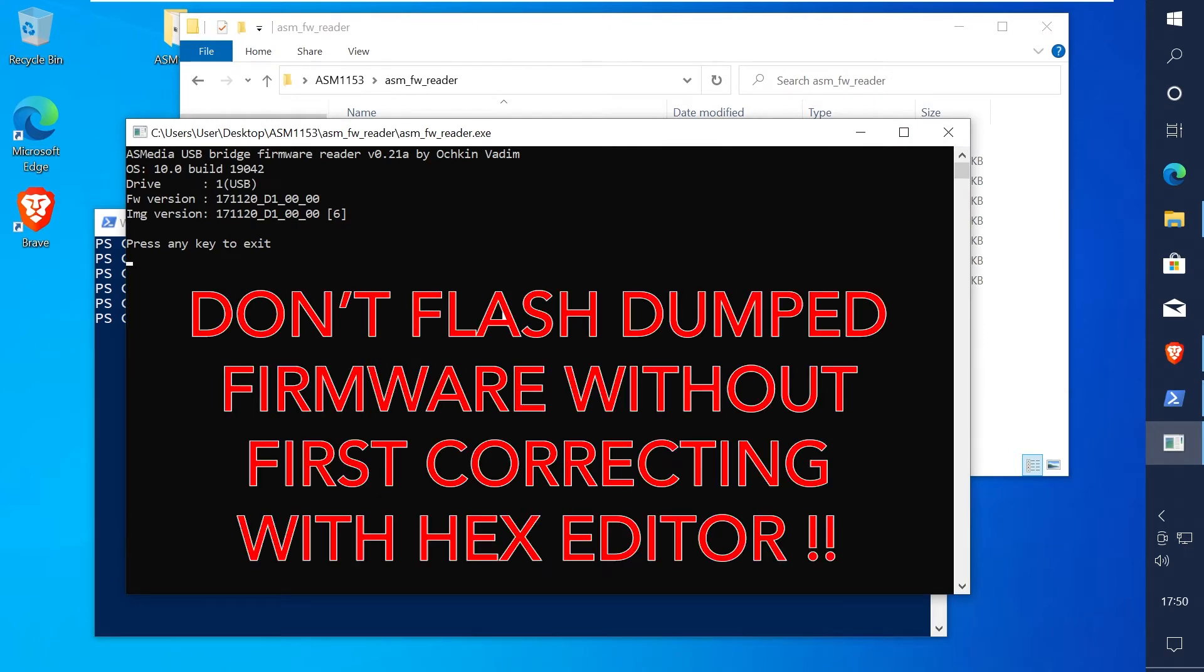When you hit the right one it should dump the firmware. Just be aware never flash the original dumped file as this can break your device. A process has to be done first and I'll show you later in this video.